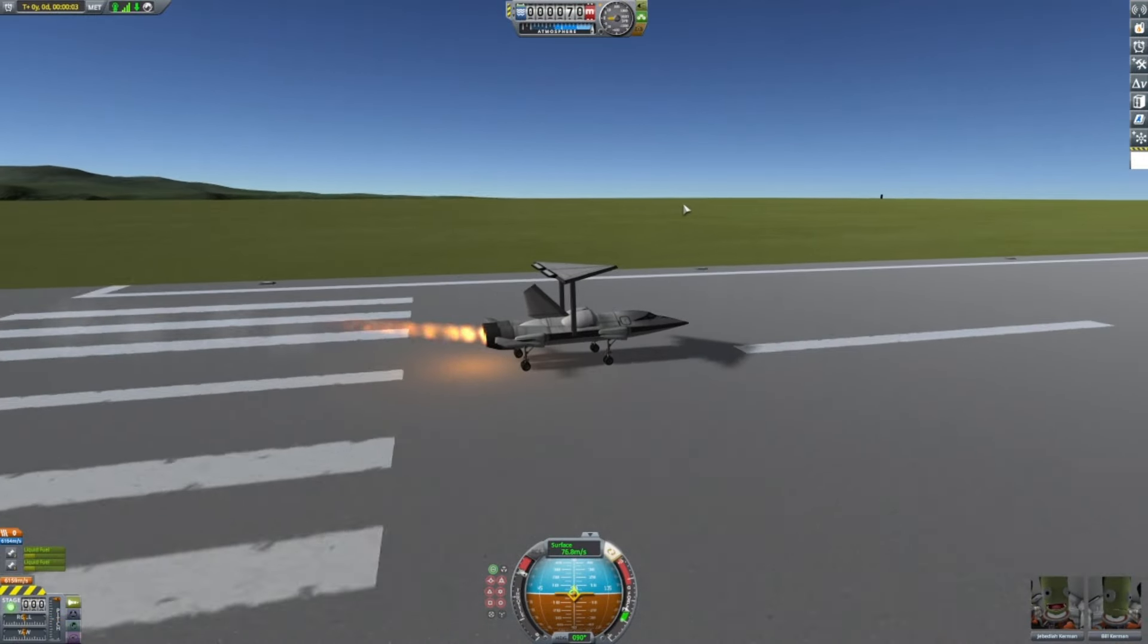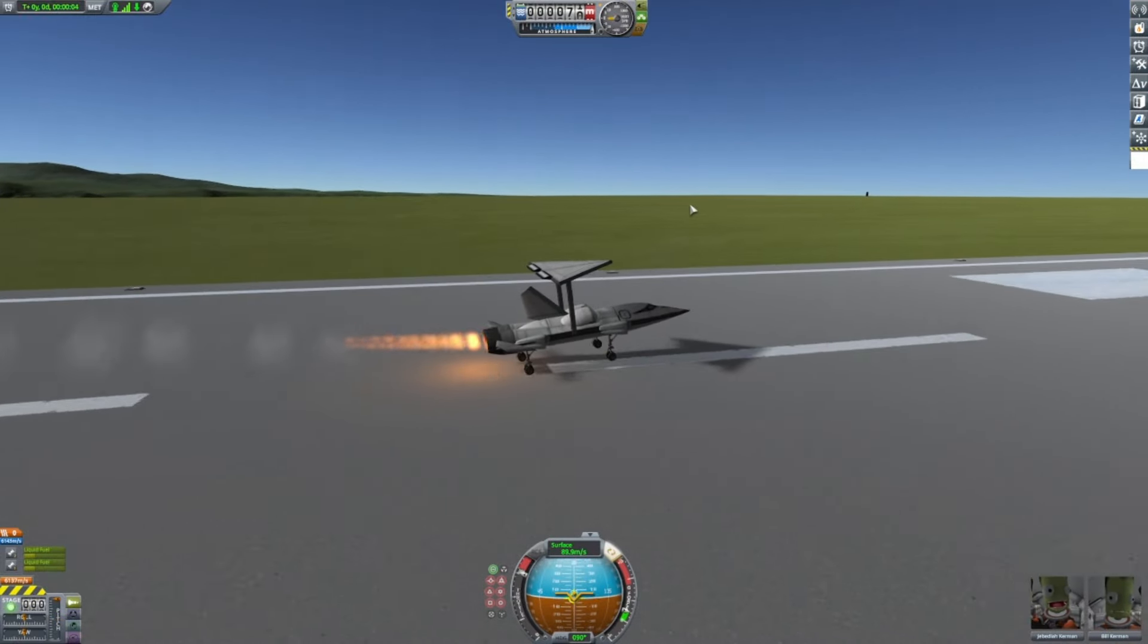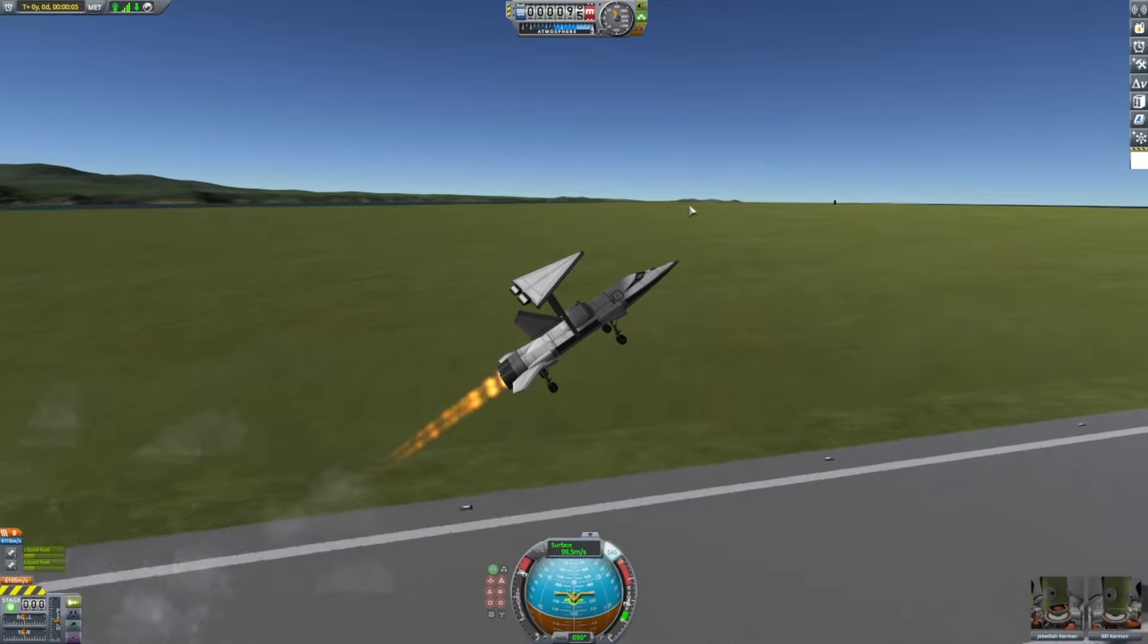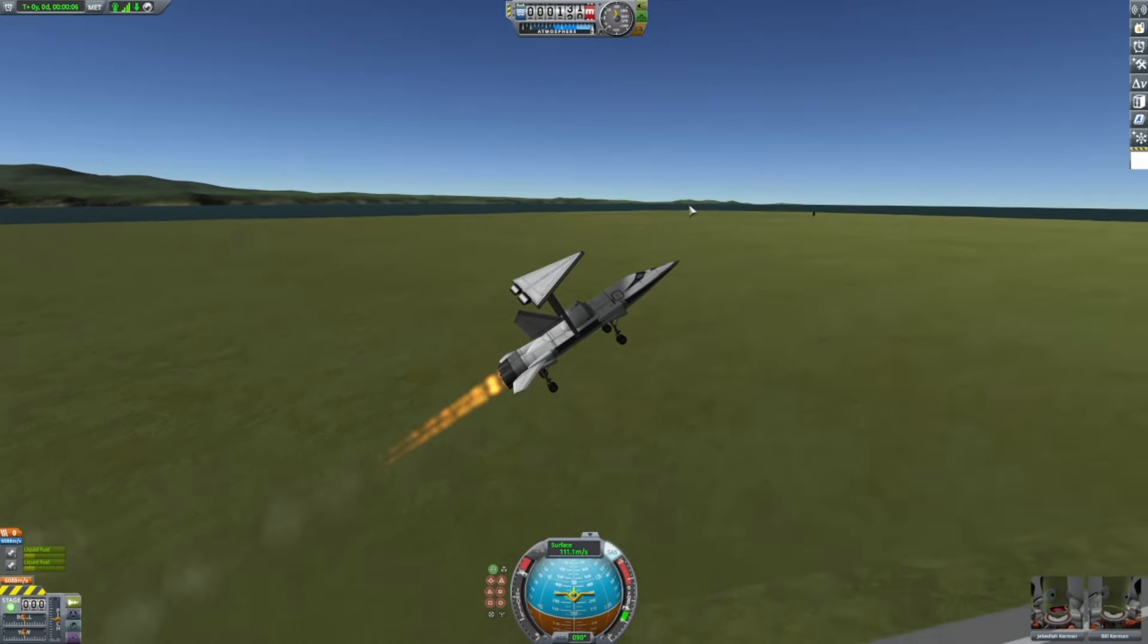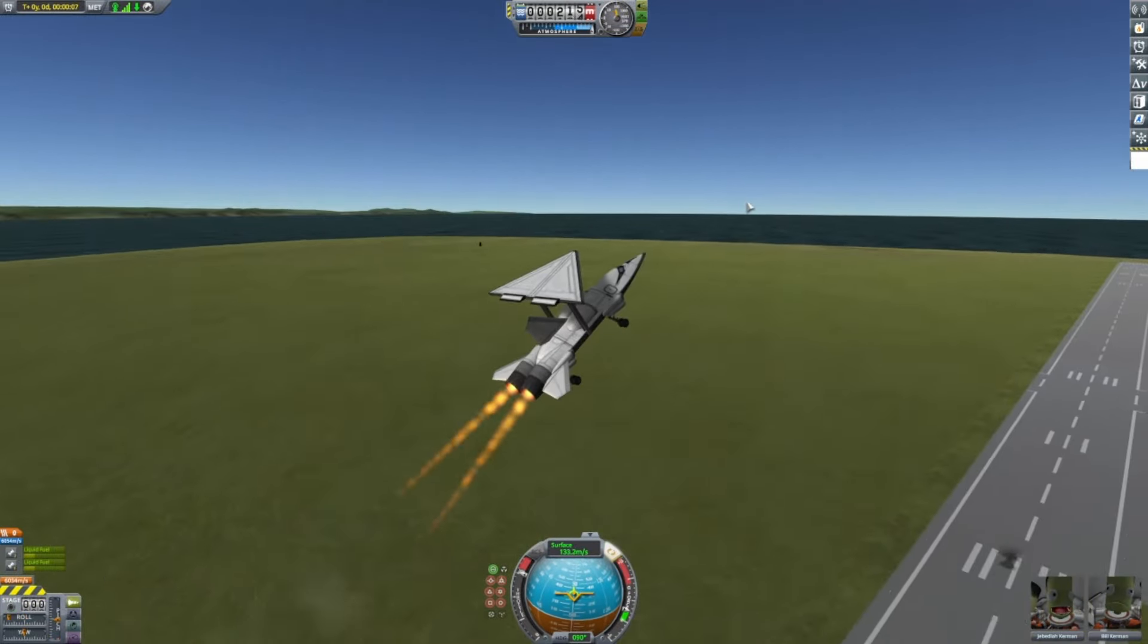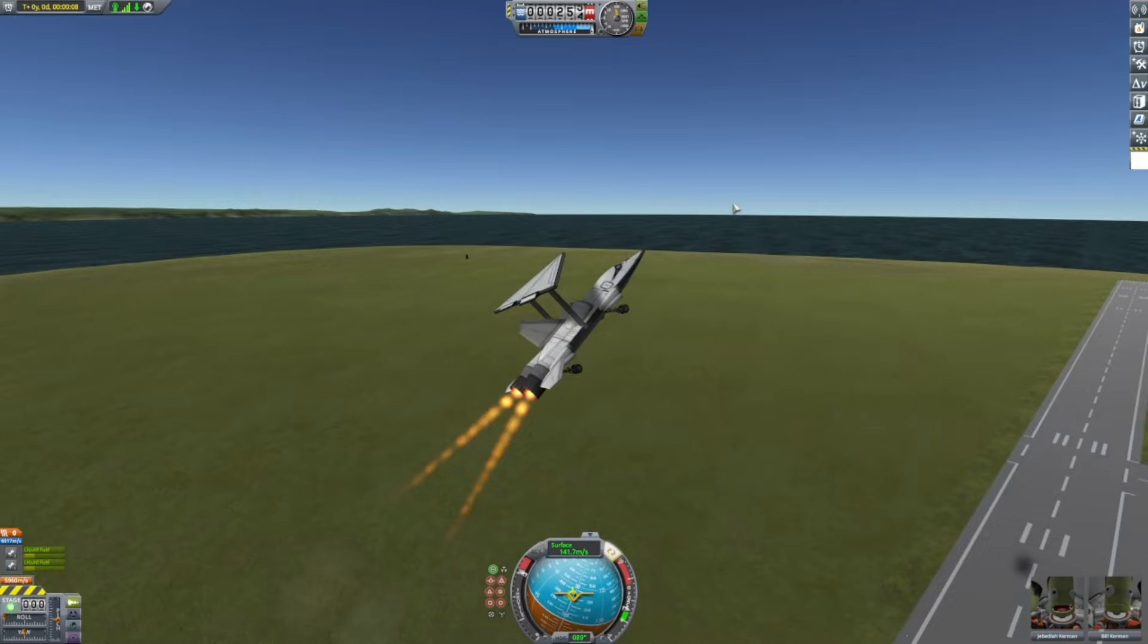It's a bit touchy. So be careful when taking it off. Bring up your gear. And have a nice flight.